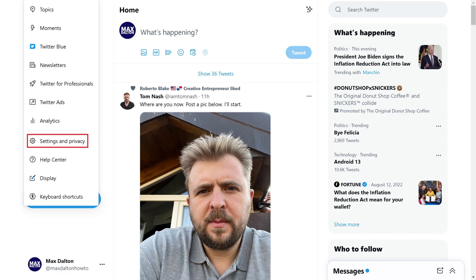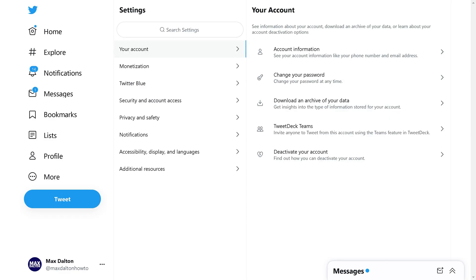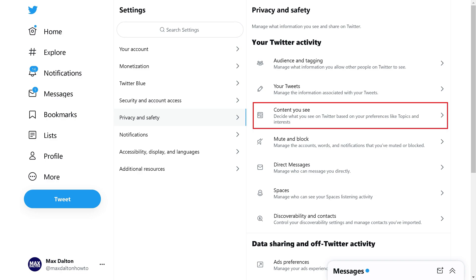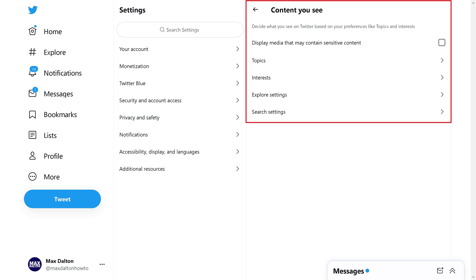Step 3: Click Settings and Privacy in this menu. An expanded Settings menu opens. Step 4: Click Privacy and Safety in this menu. A Privacy and Safety menu is shown. Step 5: Click Content You See in this menu. A Content You See menu is displayed.